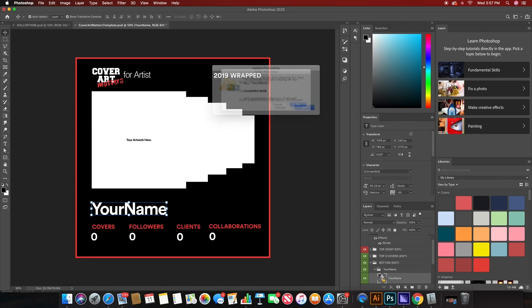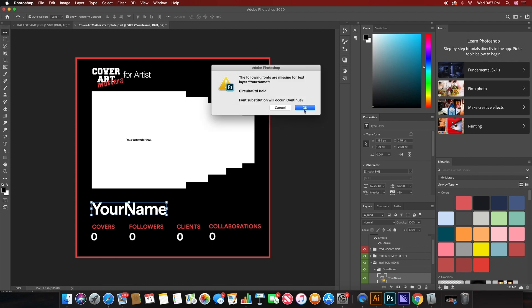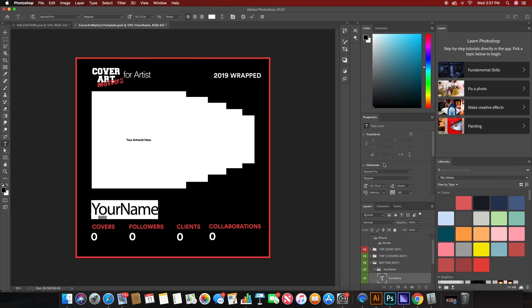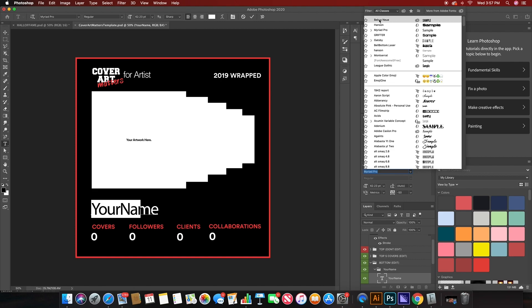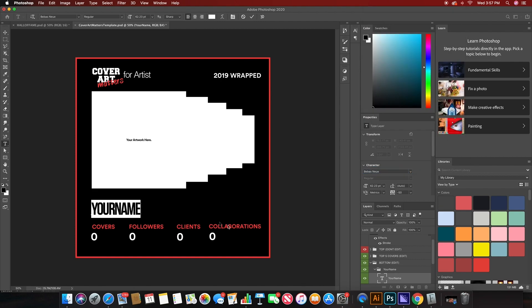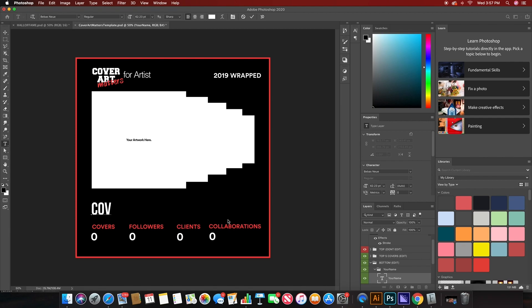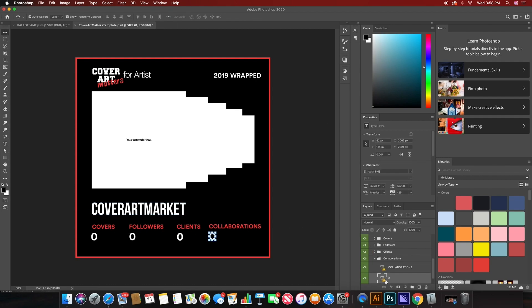It says a font substitution will occur. Hit OK. I'm going to use Bebas Neue for this entire template just because I want it to all look pretty uniform and I like that font. From there, we'll fill in our name and then we will go to fill in all the numbers, change the font of the covers, followers, clients, and collaborations.